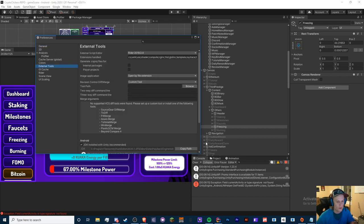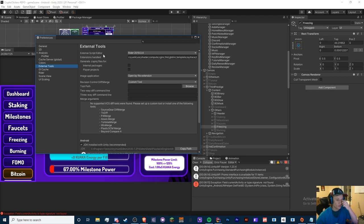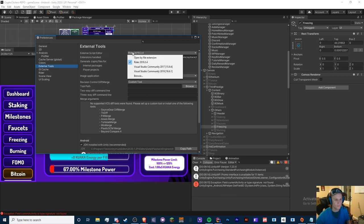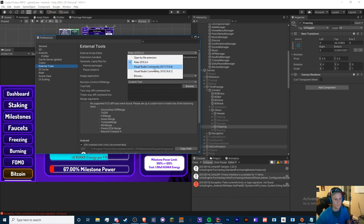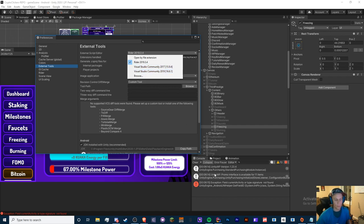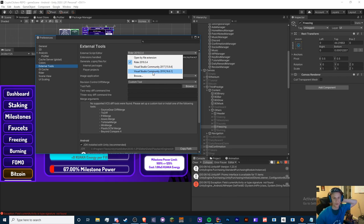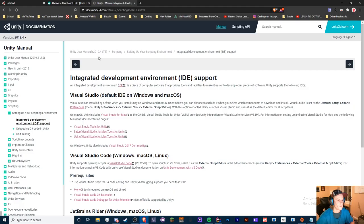So what we're going to do here is you see this External Script Editor. Sometimes it may be opened by file extension or something else. I want you to choose whatever IDE you use. So let's say I use Visual Studio Community 2019, I would click this. Now whenever I open up a script, it will automatically open that Visual Studio Community. You may have to restart Unity and your Visual Studio.